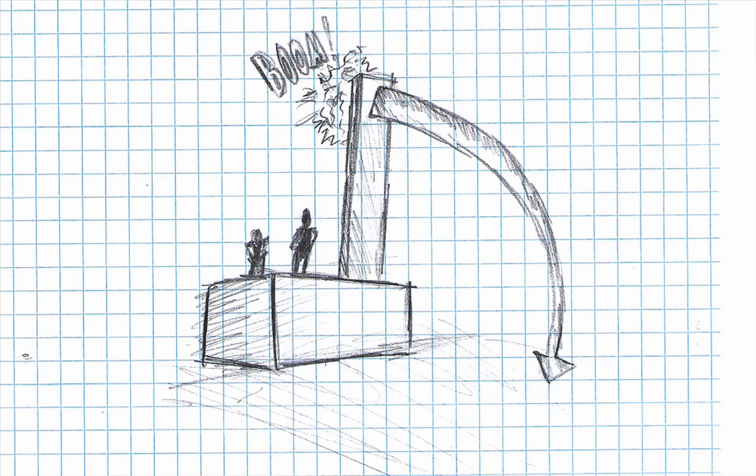My initial idea was to have the player on the ground and two Combine soldiers on a higher level with this plank on the edge. The plank would be pushed over by an explosion which would form a ramp, and the ramp would be used by the player to advance to the upper level.